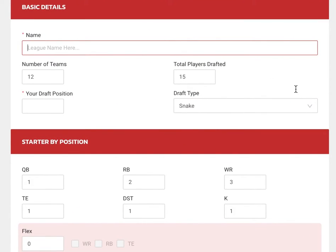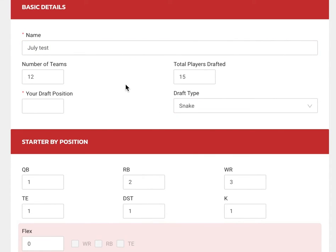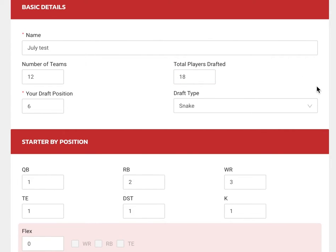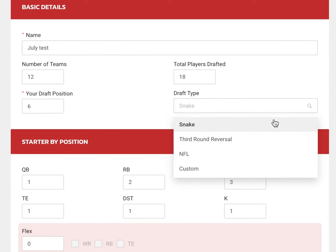It's a pretty basic page. We'll name this one 'July Test' just so we know how to find it later. Fill in the number of teams — we'll stick with 12. My draft position — I'll give myself the sixth pick, right there in the middle. Total players drafted is the number of rounds, so let's go with 18. Draft type: your typical snake draft. Third round reversal for those who do that, like in the NFFC.